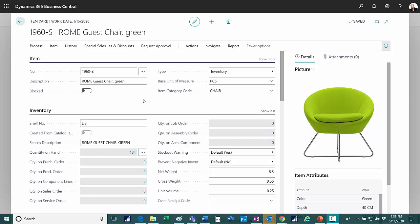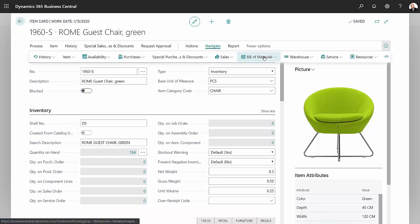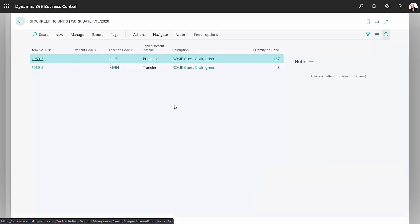So I'm going to use this item in my demonstration. This is a purchase item and what I did is I set up stock keeping units for this particular item. Stock keeping units allow you to keep separate information for a particular item by location.